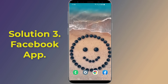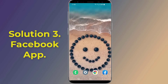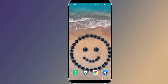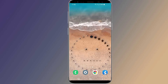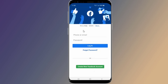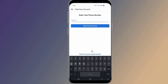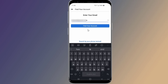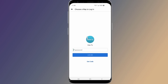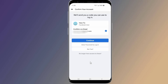Solution 3: Reset your Facebook password using the Facebook app. If you use Facebook on an iOS or Android device, here's how to recover your Facebook password. On the Facebook login screen, tap 'Forgot Password,' enter a phone number, email address, name, or username, then tap 'Find your account.' Select 'Confirm via email' or 'Confirm via text' depending on your settings, then tap Continue.